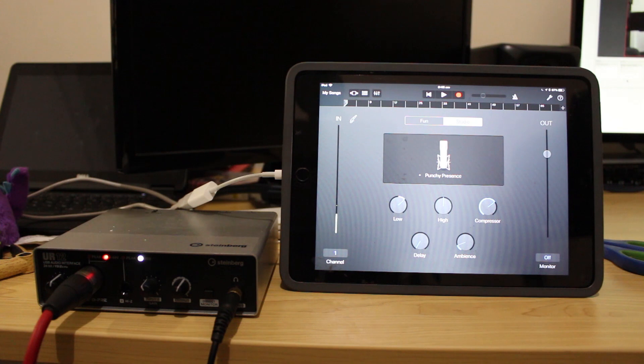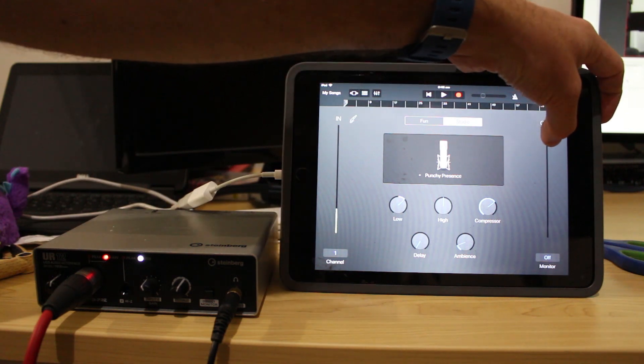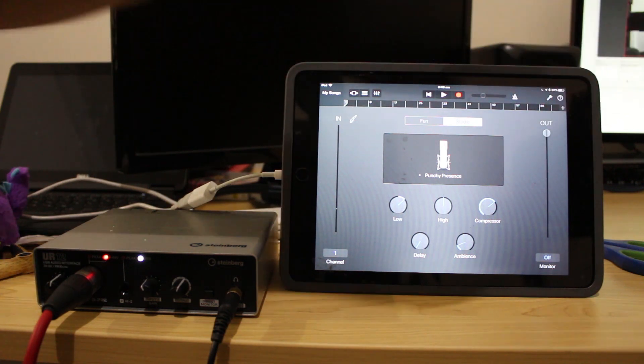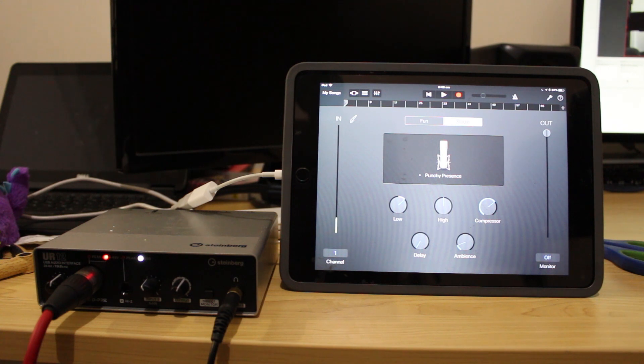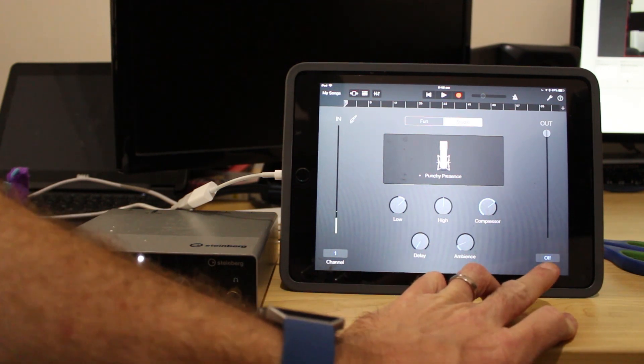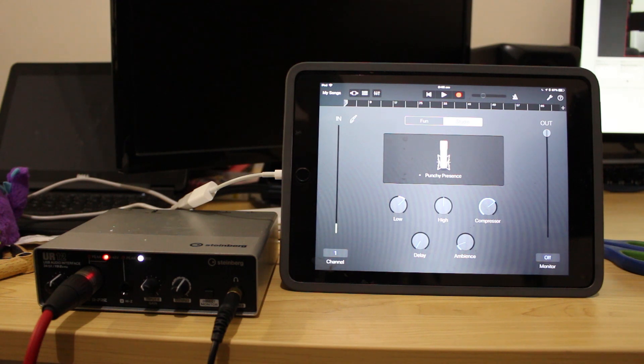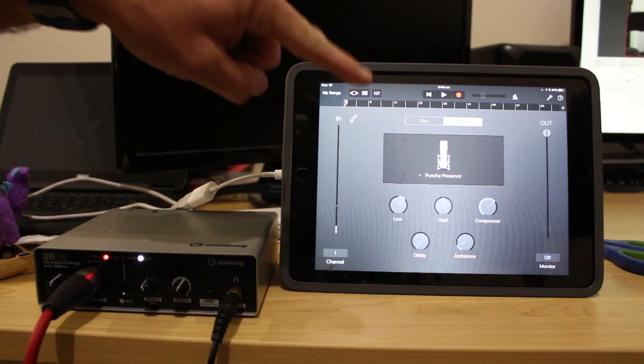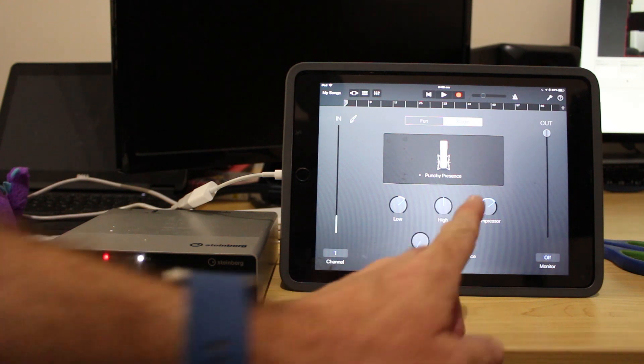So what I do like to do though is actually put the output gain all the way up in GarageBand because that lets me hear a lot more of my vocals. So when we turn the monitoring on in a moment then we'll be able to actually hear the effects of the punchy presence and then I'll be able to hear my voice a bit better.